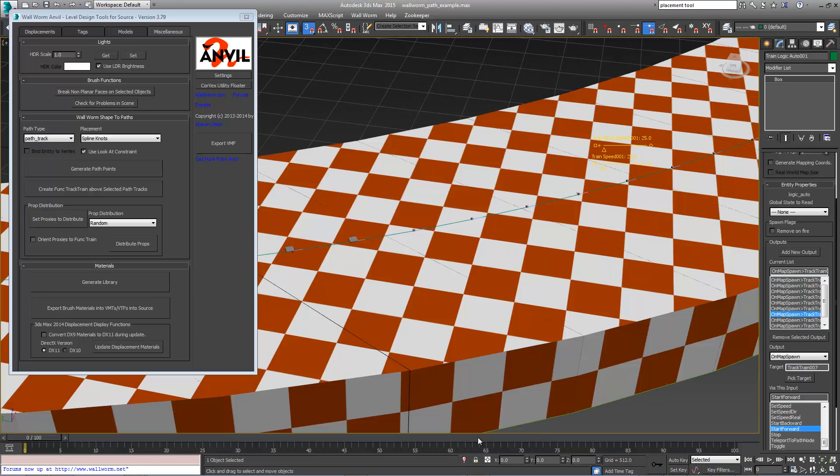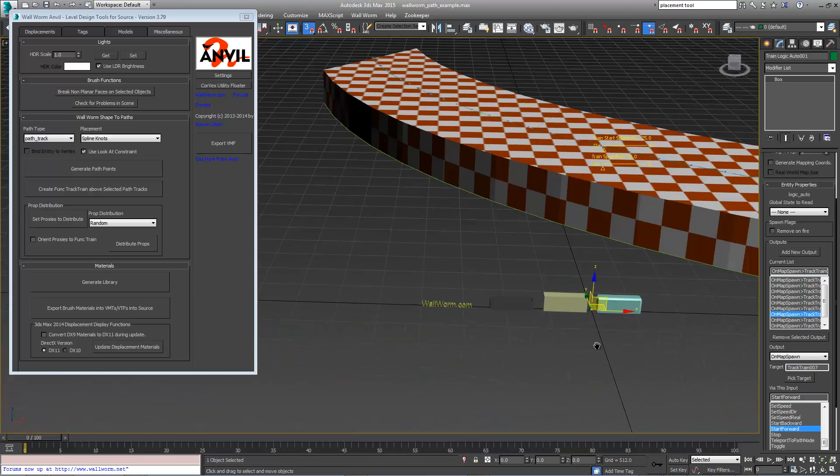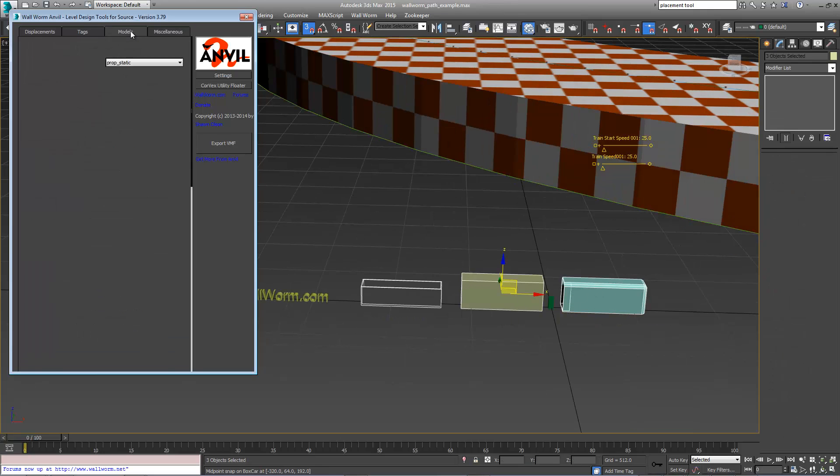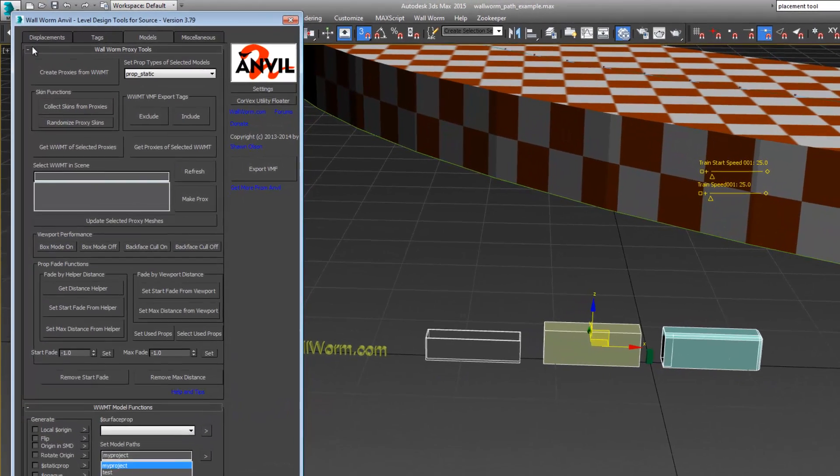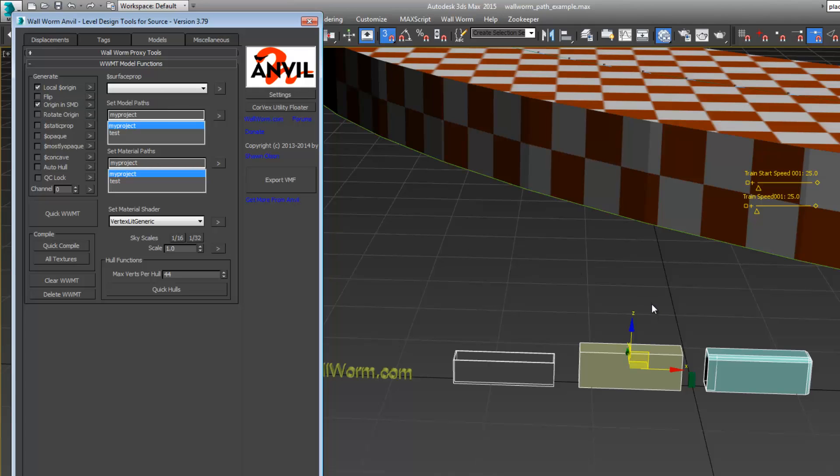I'm going to un-isolate our selection and go back to our train. I'm going to select all three of these and go to the models tab. I'm going to turn on local origin and origin in SMD.